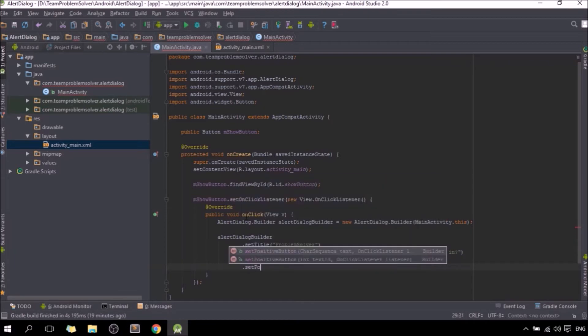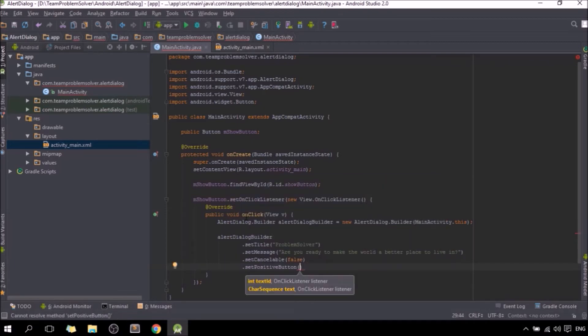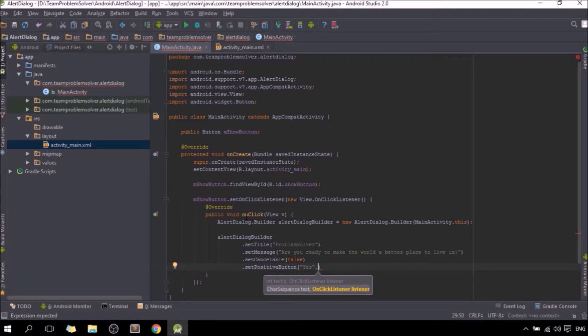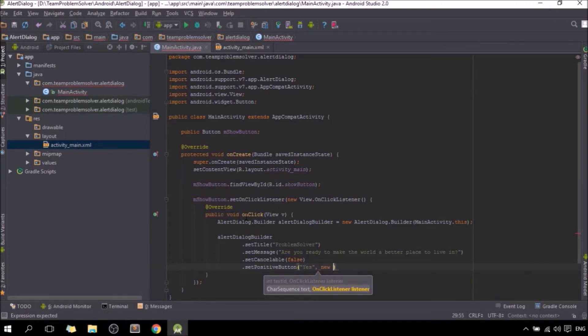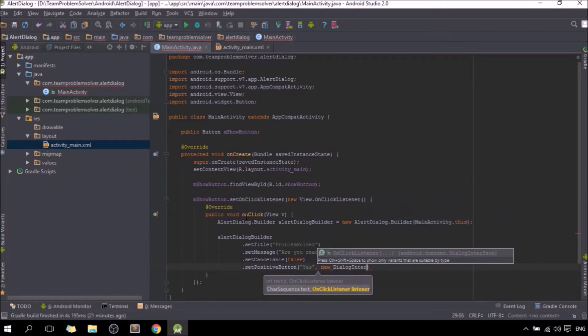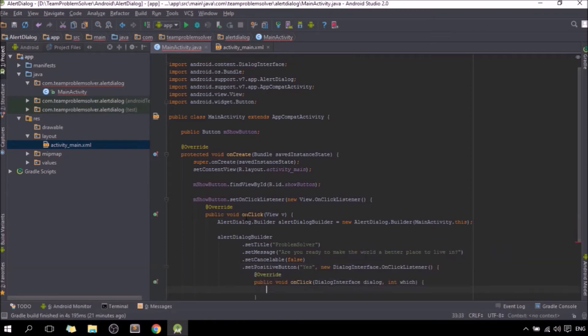Dot setPositiveButton, give it a name, let's say yes. And we are going to create an onClick listener for button yes, just like the normal button that we have created in the main activity class. The only difference is that we will have to use a special interface called DialogInterface to create the onClick listener. New DialogInterface, see, press enter, that's it, there you go.